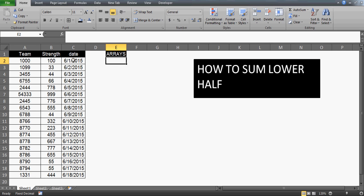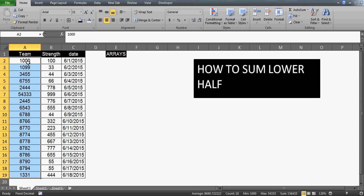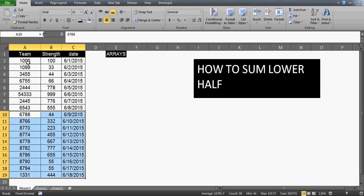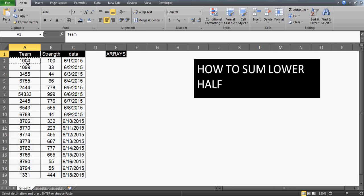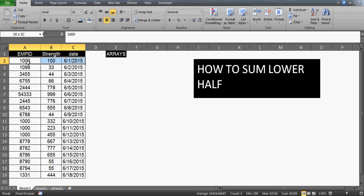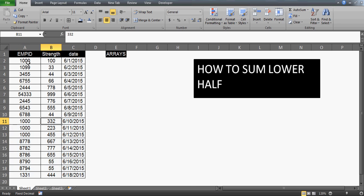So similarly, we have this task: we want to sum up the strength of students which fall in the lower half. As you can see, I have 18 rows, so I want to prepare a formula which can sum up the last 9 values — exactly half. These could be employee IDs or team numbers; the point is we want to sum up the strength of these IDs for the second half of the data.